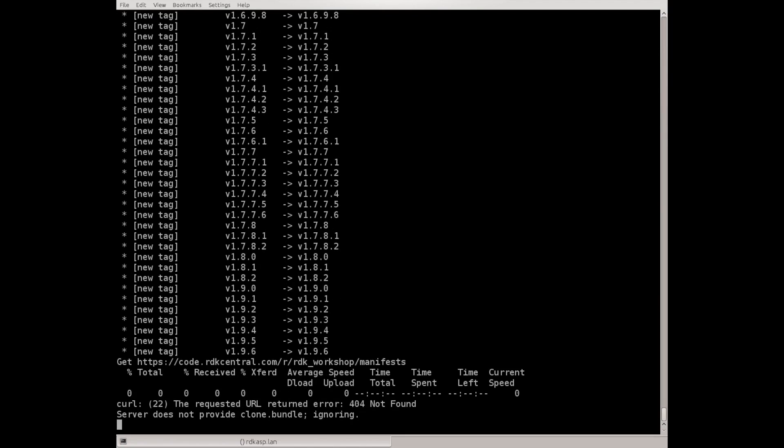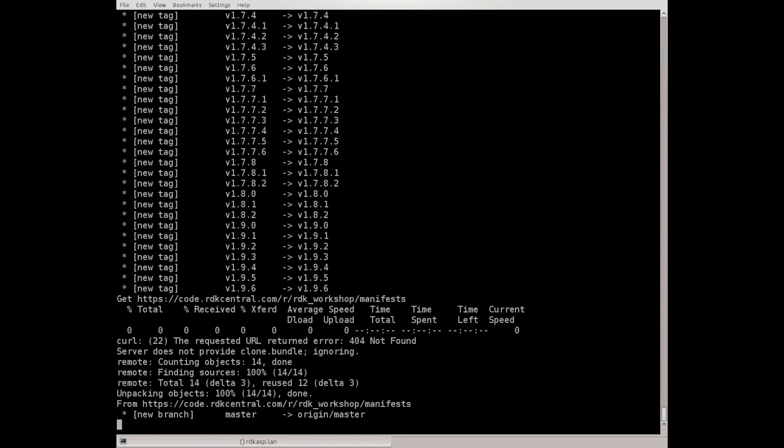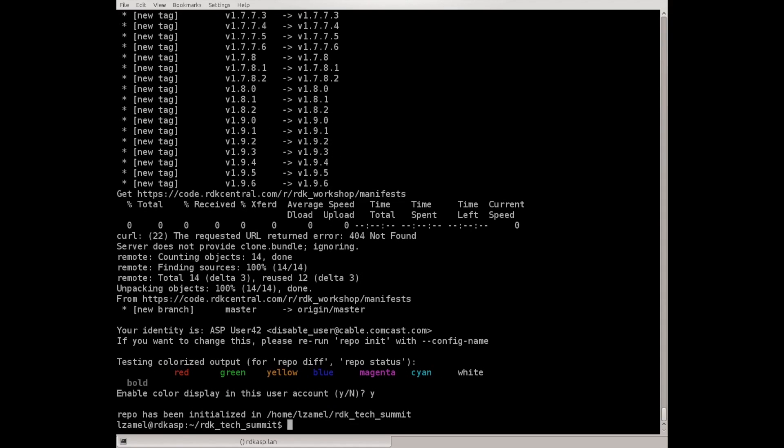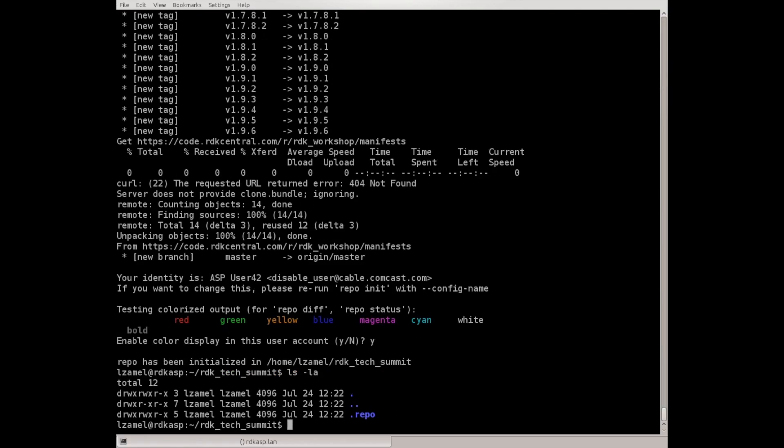As you see Gerrit repo updates itself and initializes. It still hasn't pulled any code yet, just created the repo directory where it fetched the manifest file.